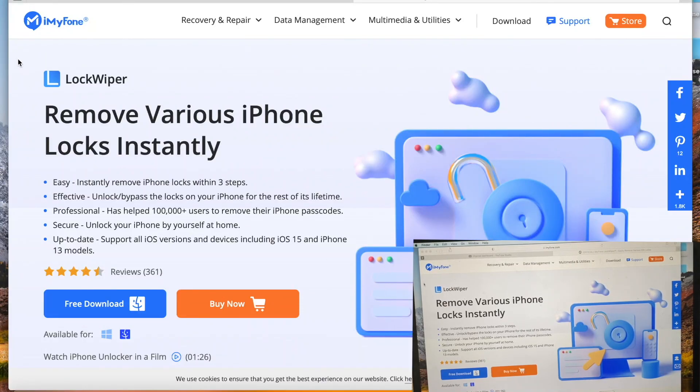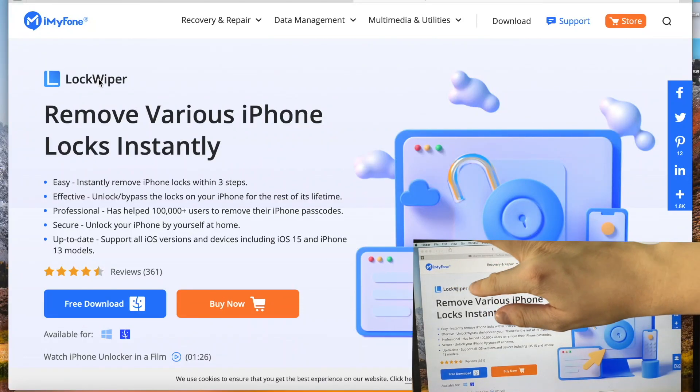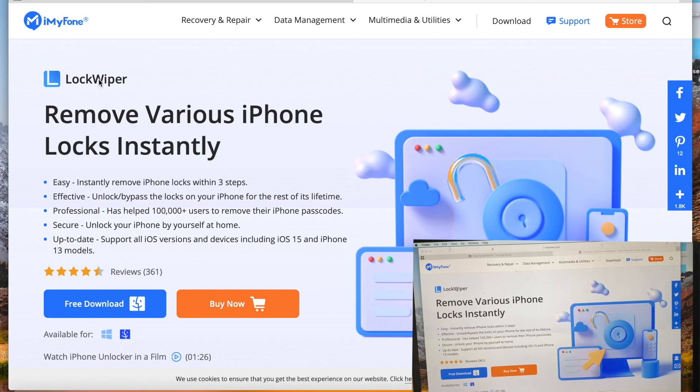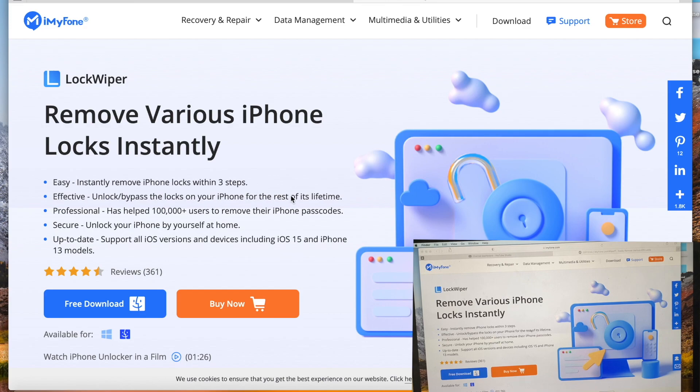What's up guys! Today I'd like to share my experience with LockWiper software that will help you unlock your screen lock within three steps. It's really easy, effective, and fast.